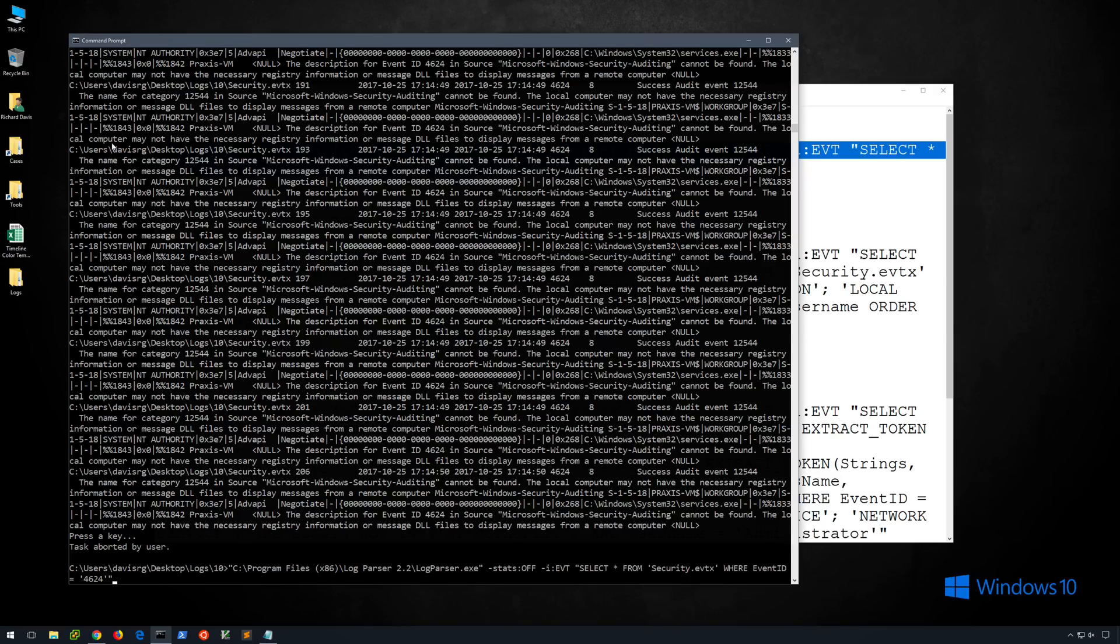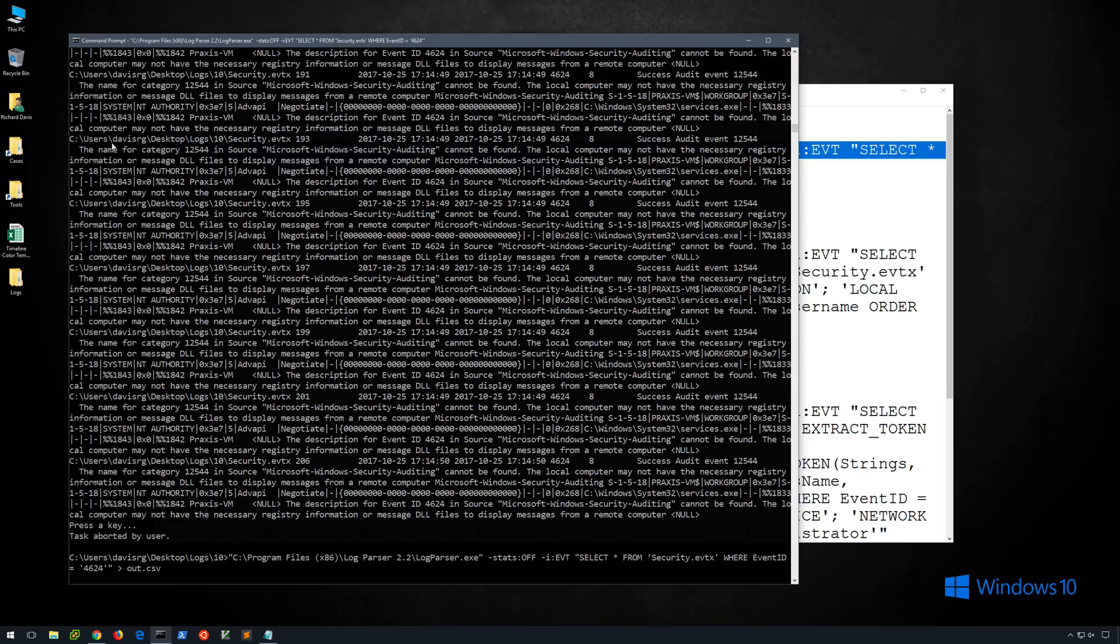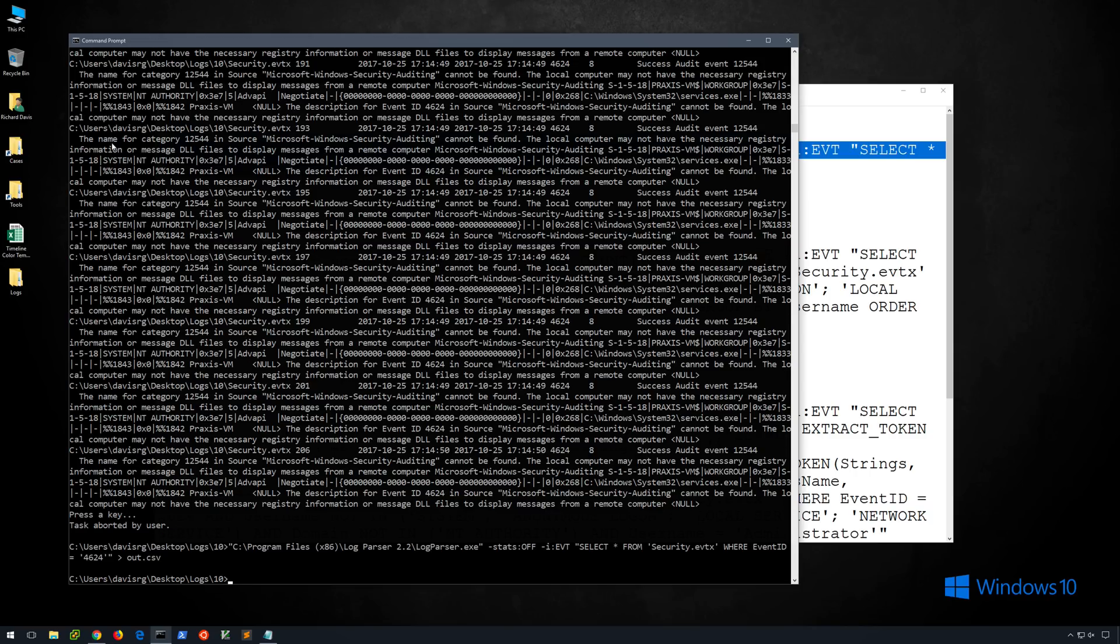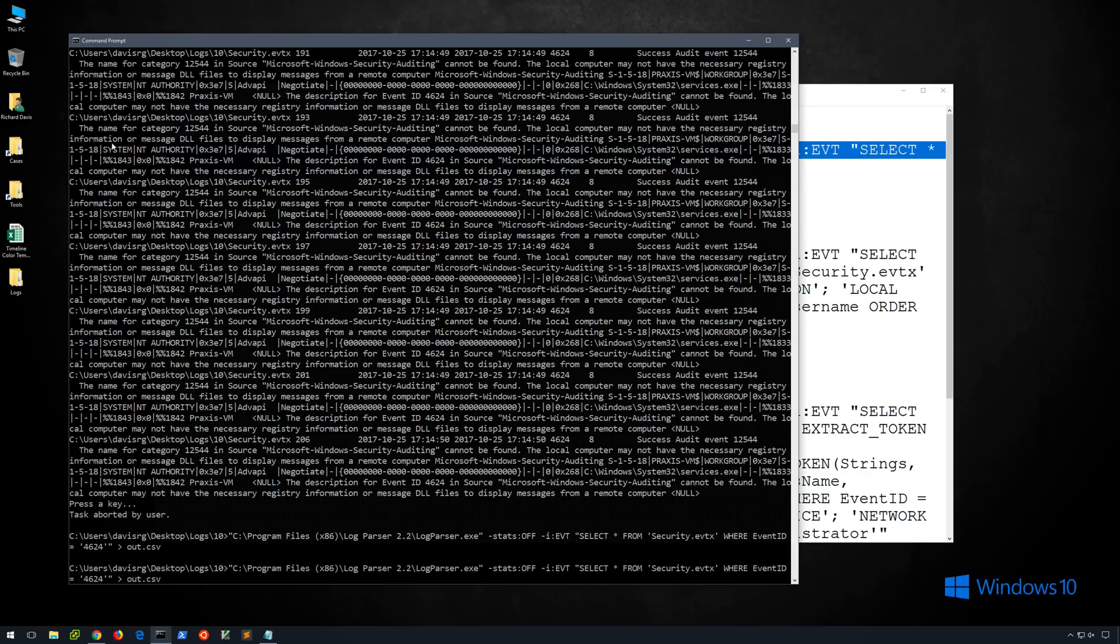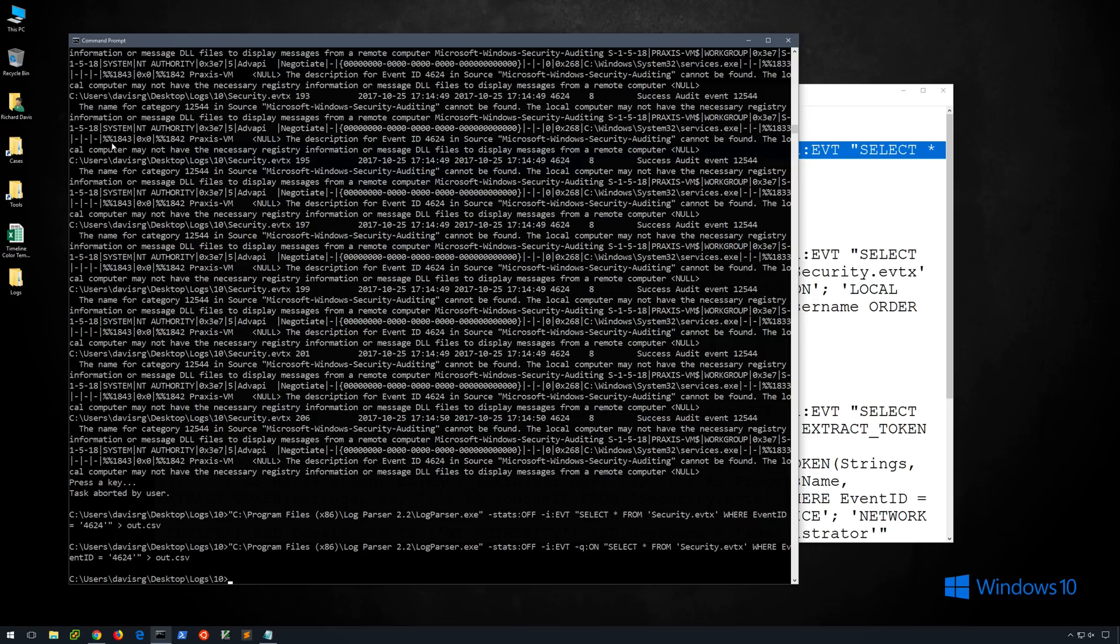Now if we wanted to redirect this to a file, you might think we could simply do this and redirect to out.csv, and you would almost be right, except that notice it seems to hang right here and that's because it's expecting us to press a key. So we'll want to change one parameter here and add a dash Q colon on to specify quiet mode. That way we won't get that press a key prompt. And if we do that, you'll notice it returns us to the prompt immediately and it's already written in the file.